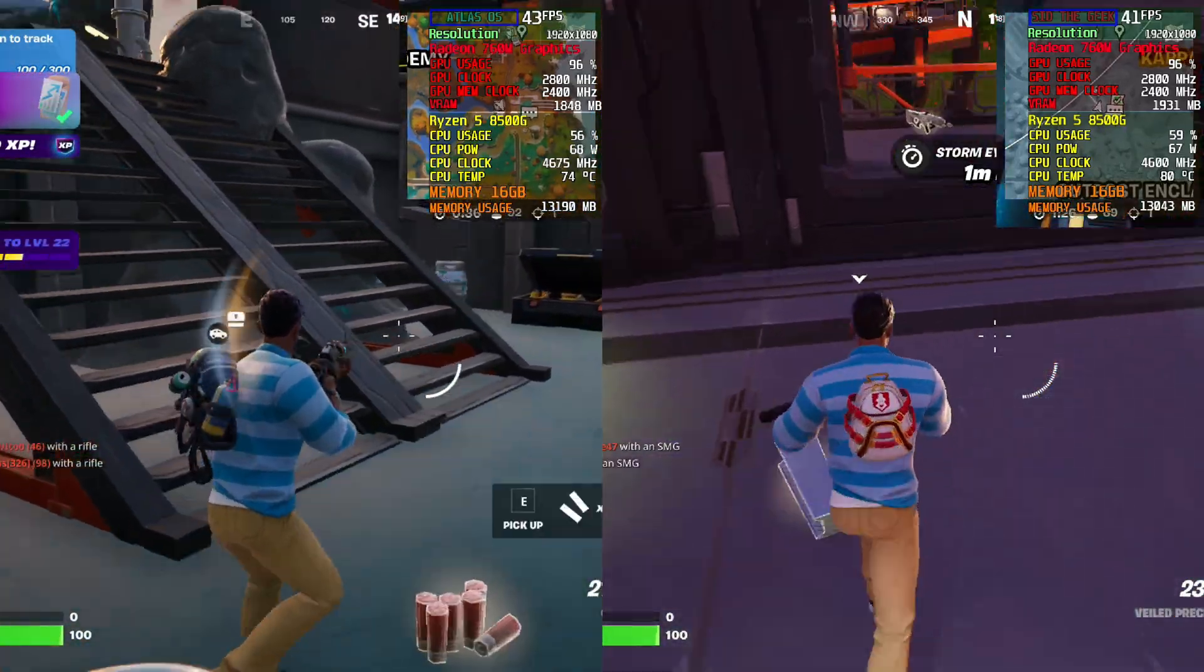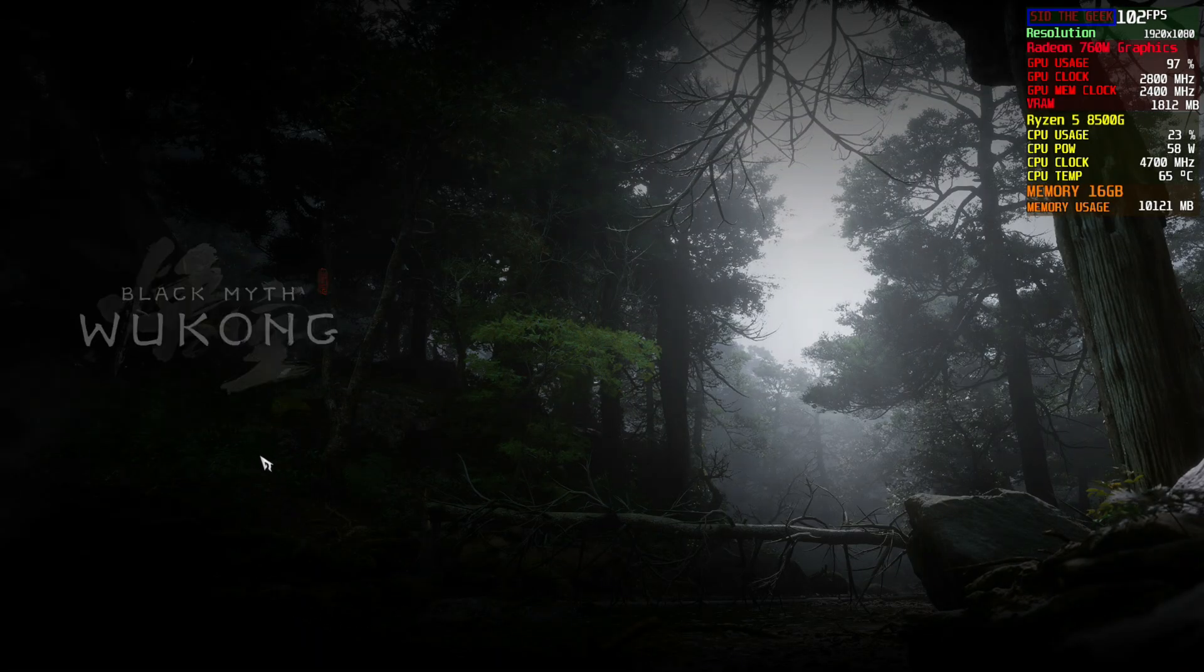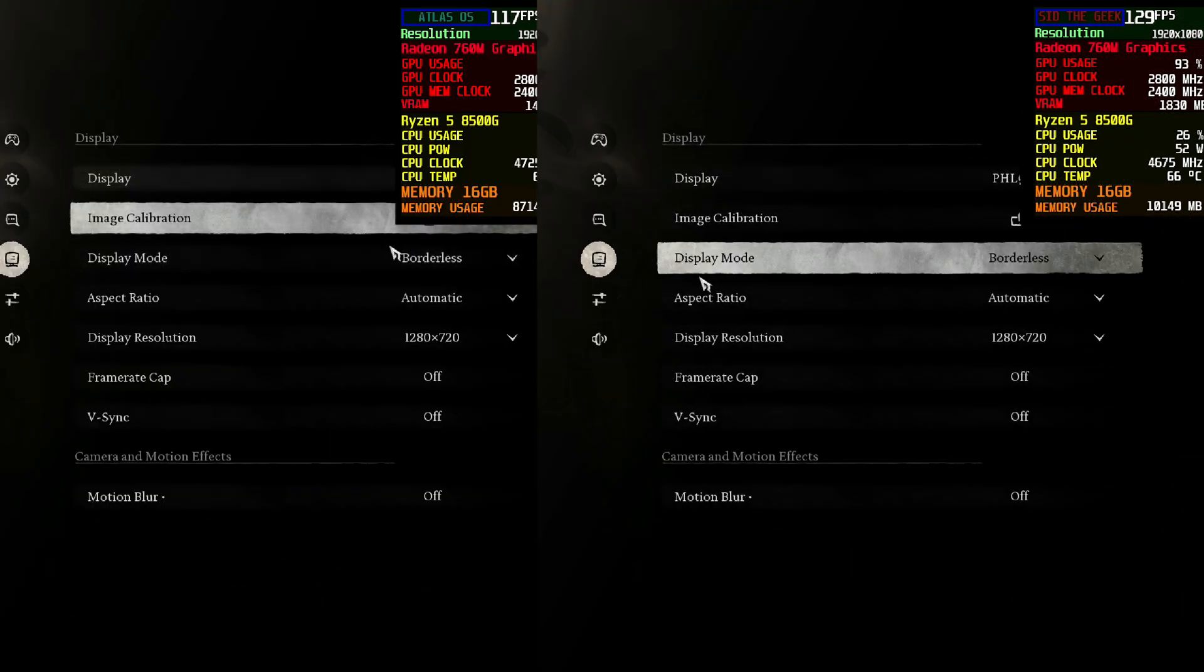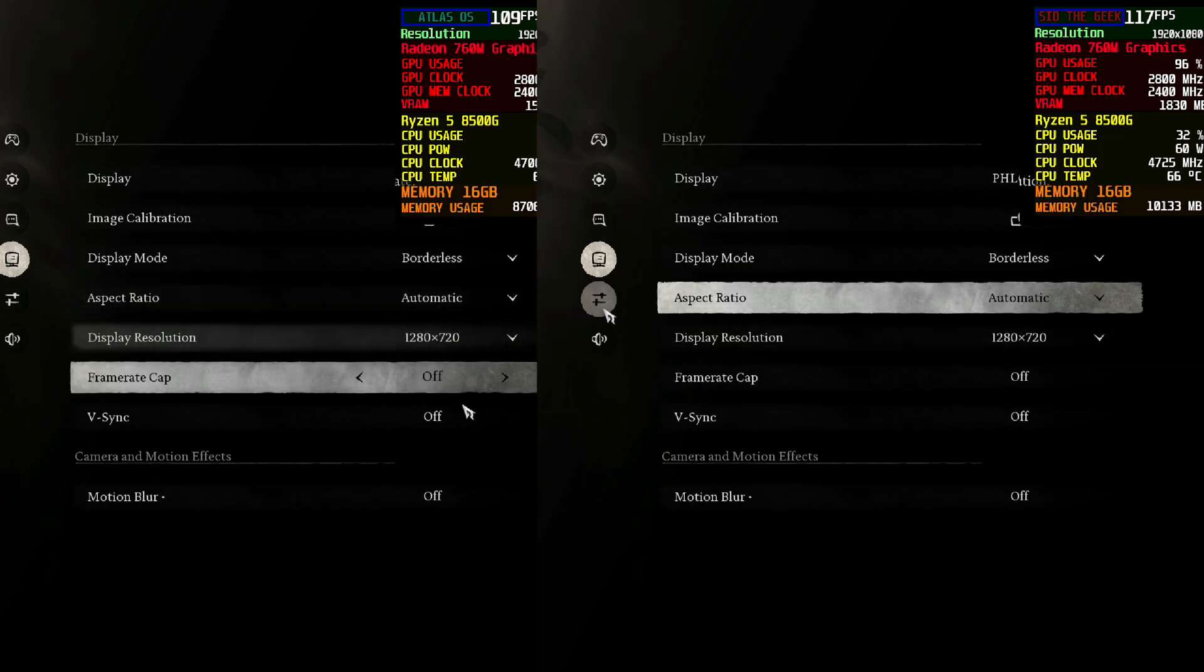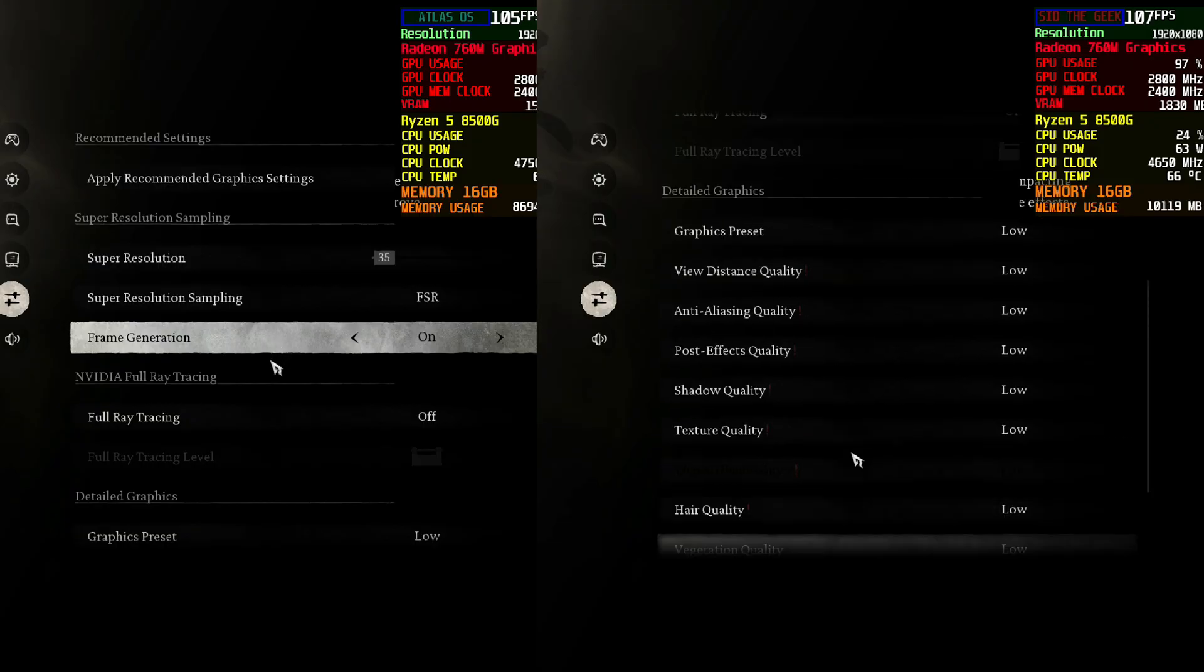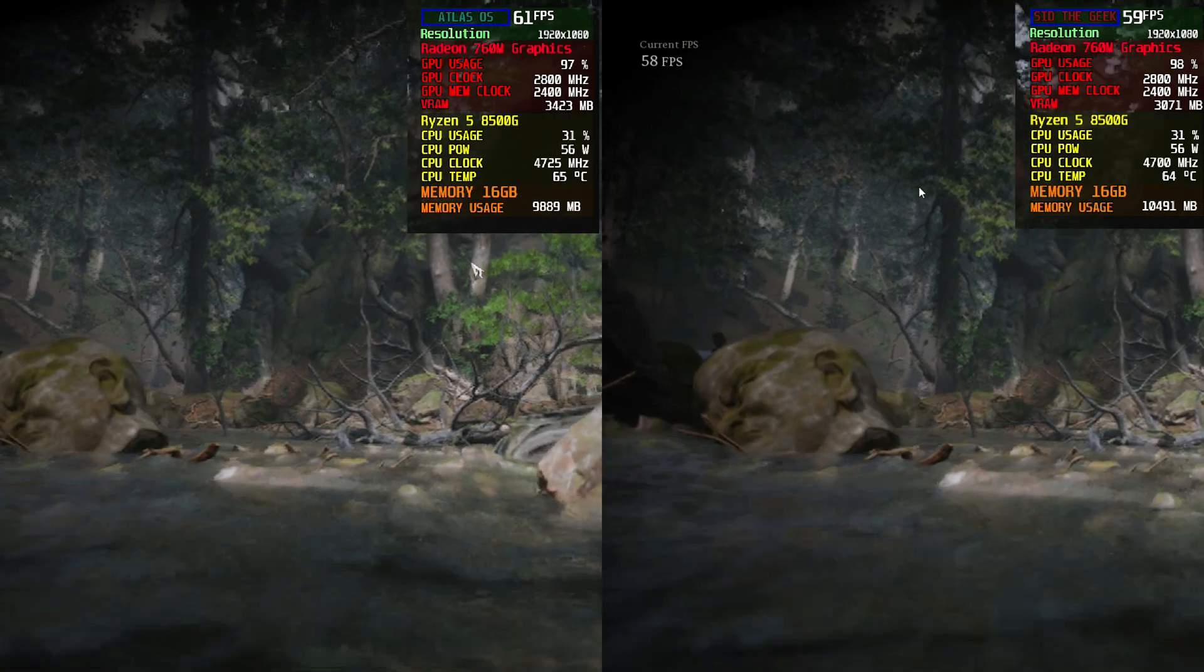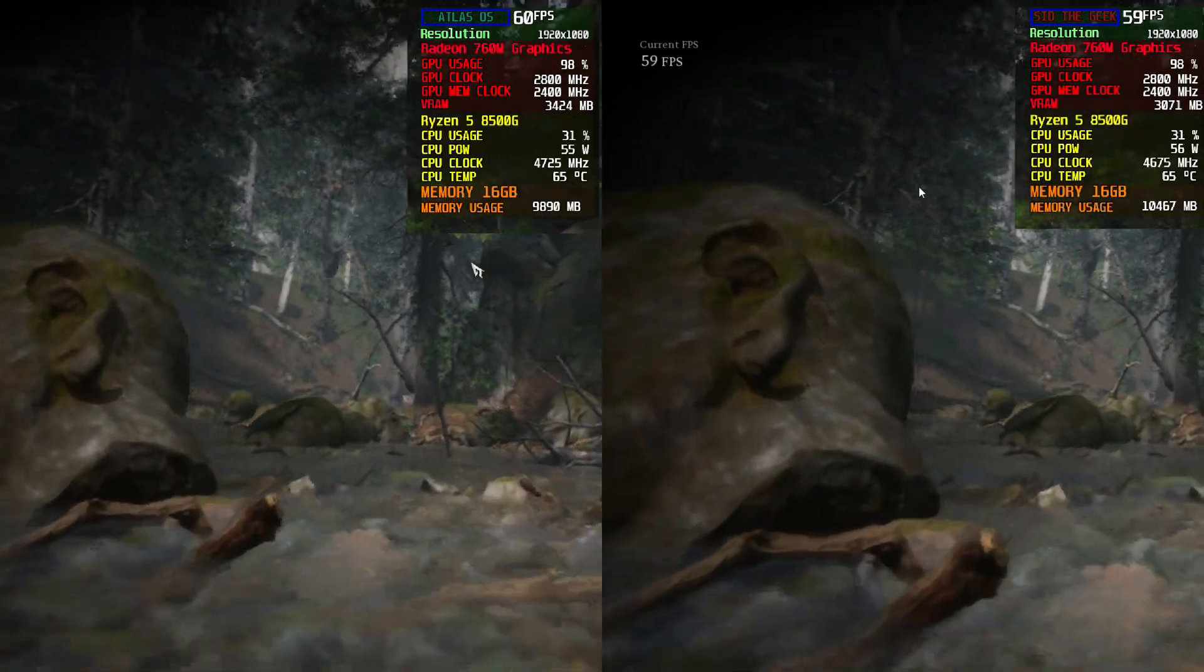Next up, we tested Black Myth Wukong at 720p, scaled to 1080p, lowest settings, using AMD Super Resolution. On Atlas OS, we got an average of 62 FPS with 71 Max and 54 minimum, using about 3.5GB of VRAM.